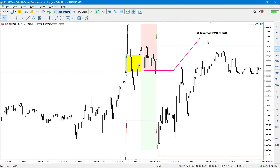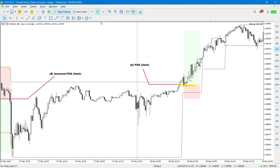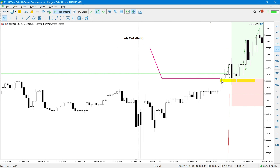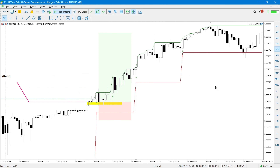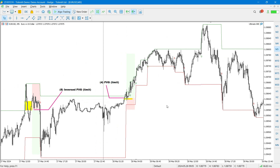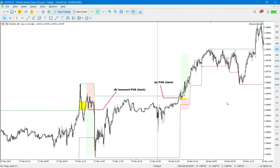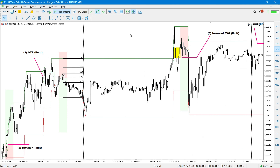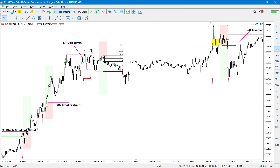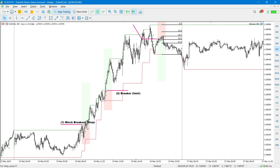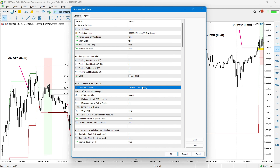The last entry type is the standard fair value gap. When we have a bullish fair value gap between two candles, a limit order is set there, and whenever price returns to that limit our trade is triggered. To summarize, we have five entry types: fair value gap, inverse fair value gap, OTE limits, breaker limits, and block breakouts. Going back to the EA settings, in addition to choosing the entry, there are several further options available.